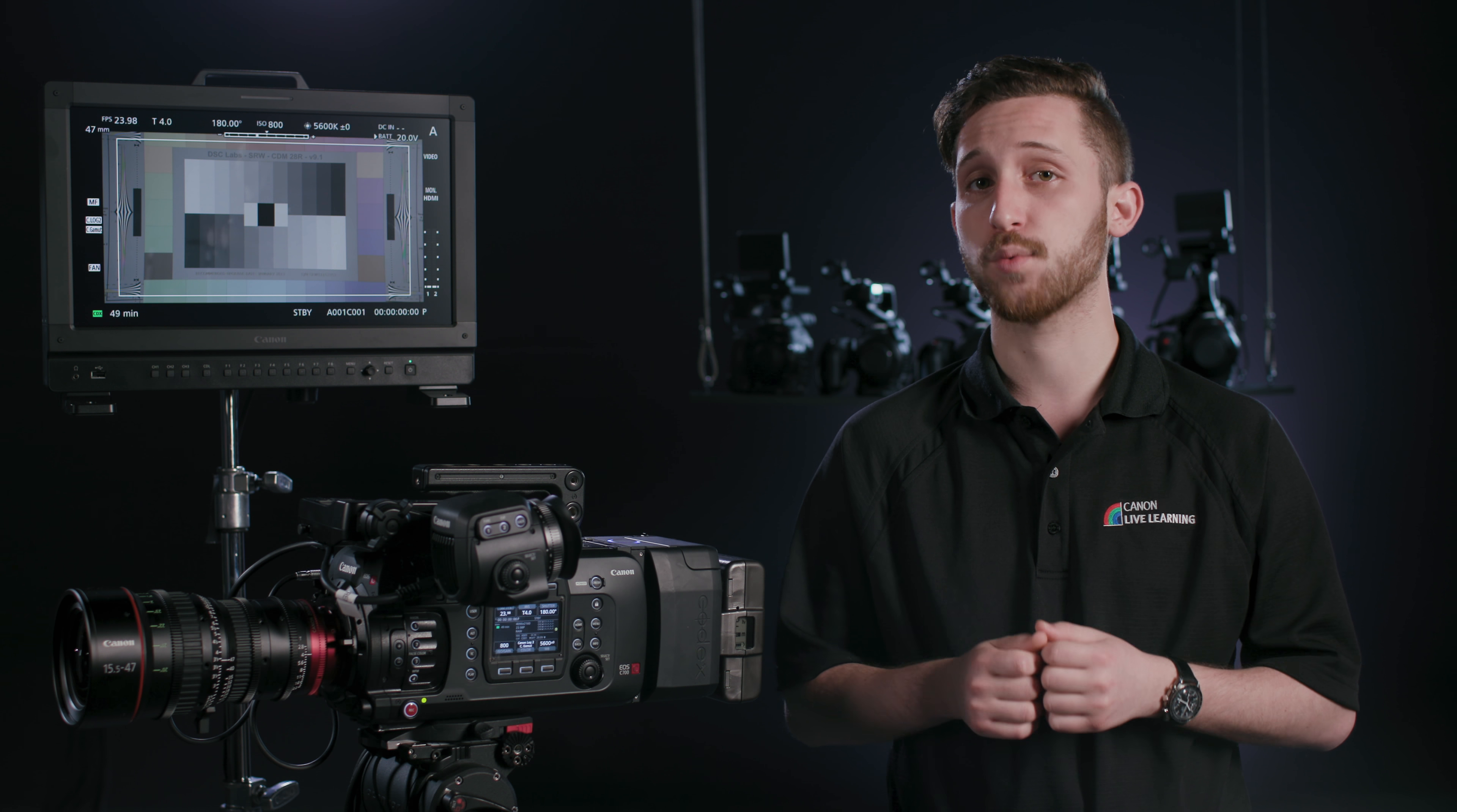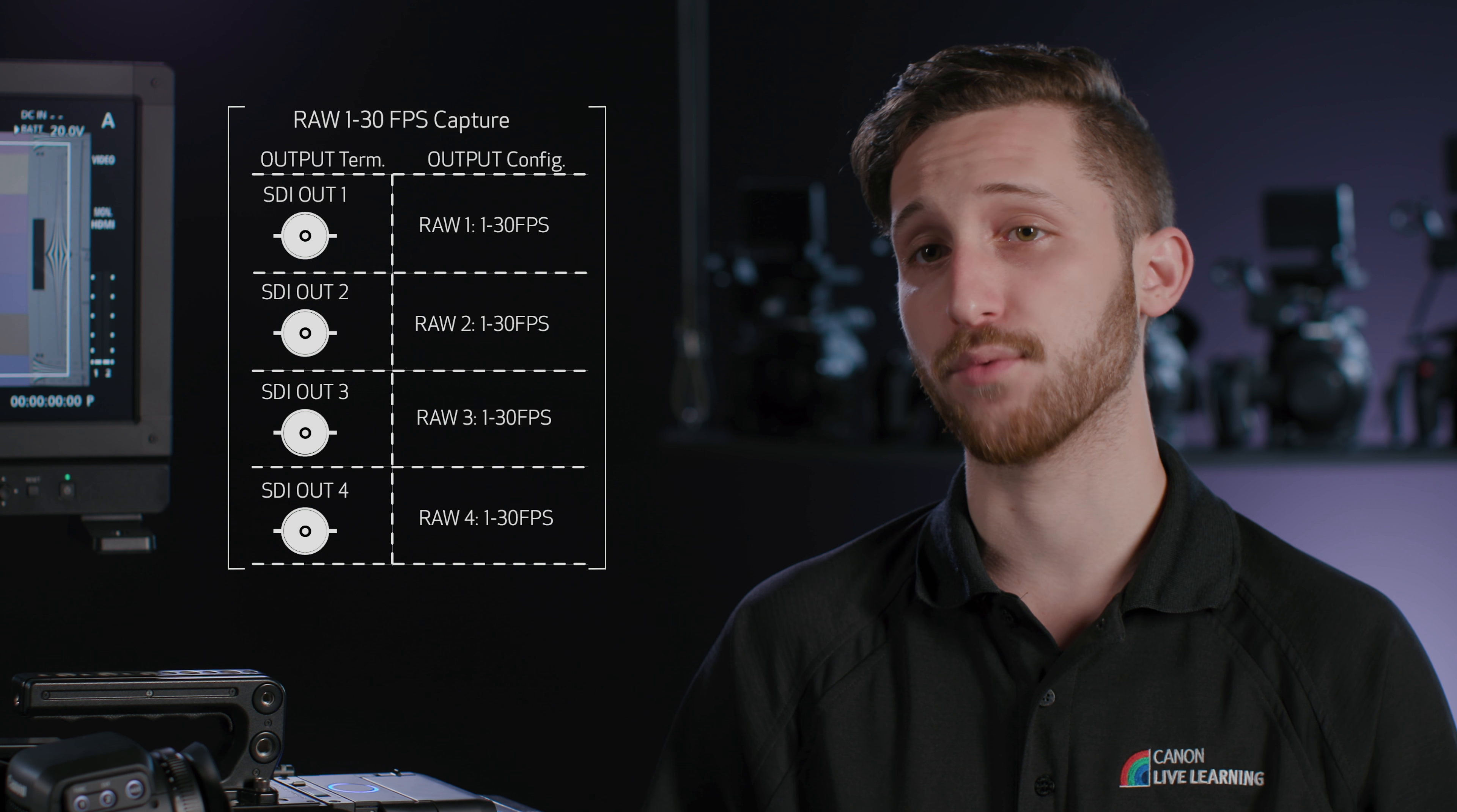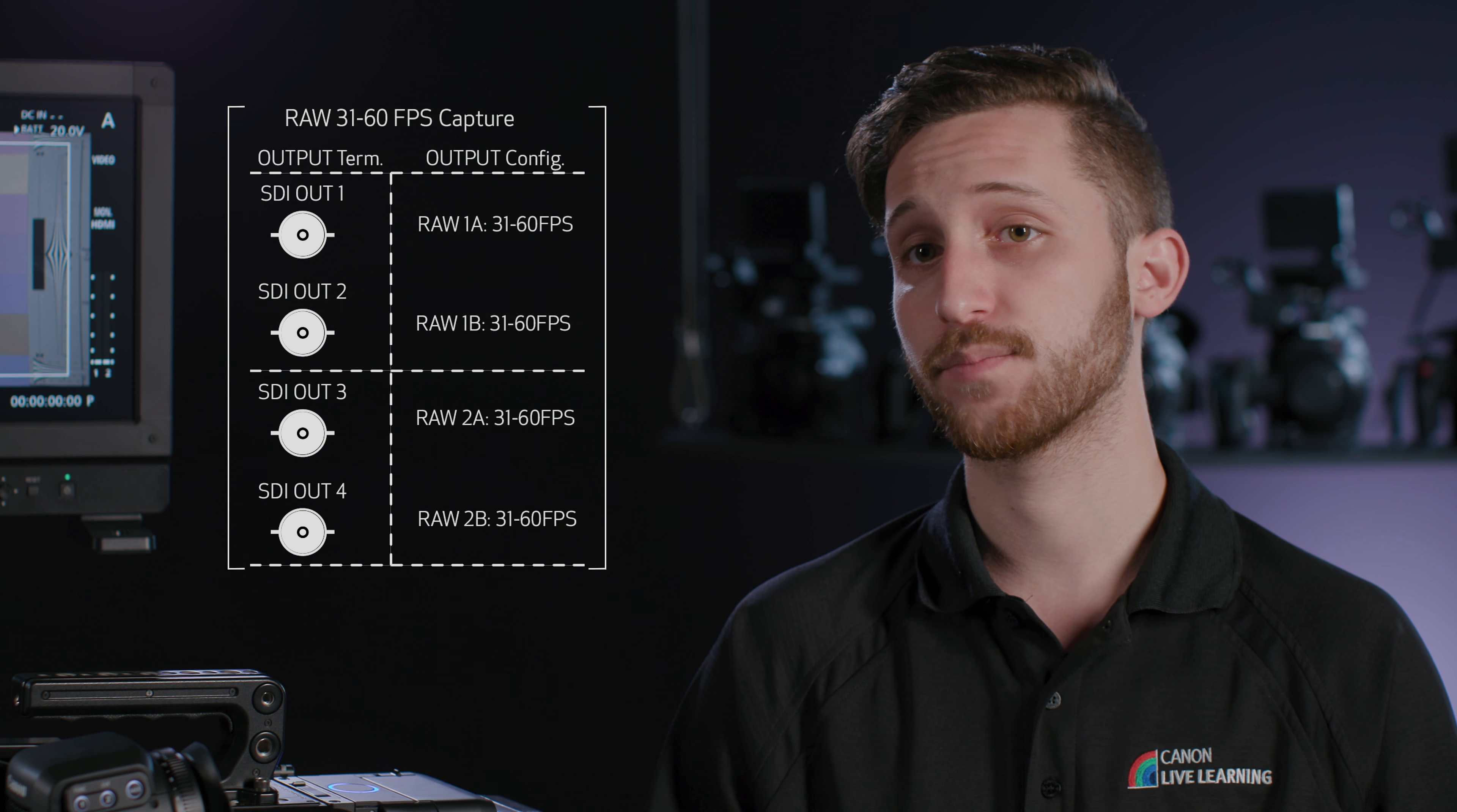When shooting 1-30 frames, each of the 4 terminals are their own independent 4K RAW signals. When shooting 31-60 frames, SDI 1 and 2 are linked as dual-link, as are SDI 3 and 4.